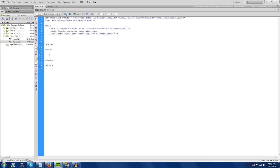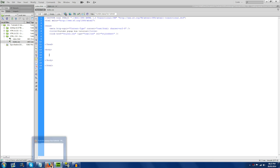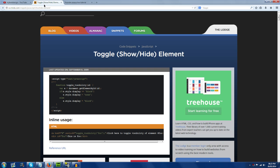Hey everyone, welcome back to another tutorial. Matt, also known as MJWebsign here, and today I'm going to be teaching you how to create some simple, quick pop-up boxes using HTML, CSS, and a small bit of JavaScript. The first thing I'm going to go over is giving credit towards JavaScript.